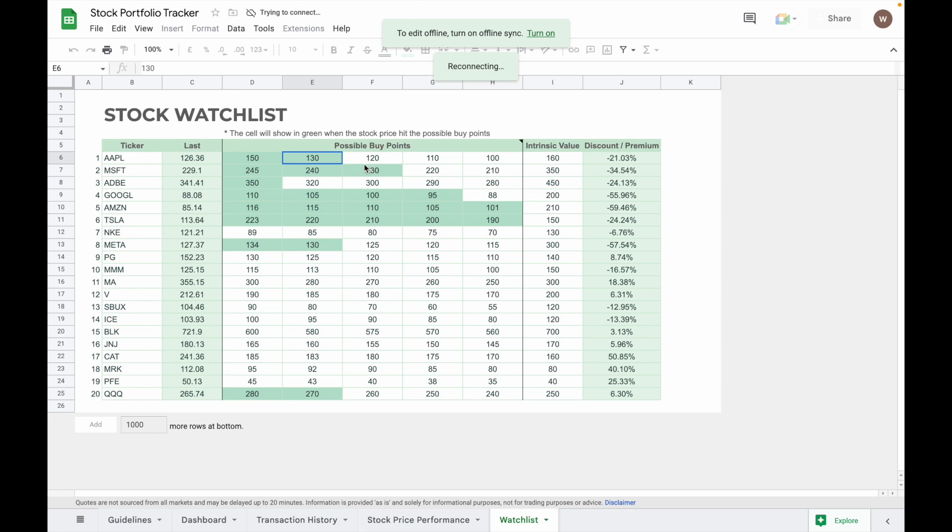For example, at current price Apple stock is closed at around $126. So as you can see here, the $150 and $130 possible buy points already turned into green to give you an alert that you can start buying Apple at this price.